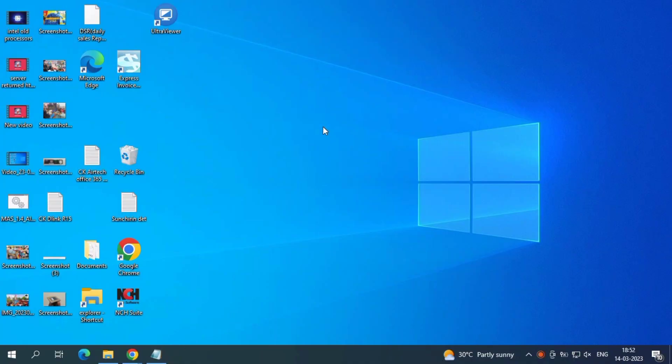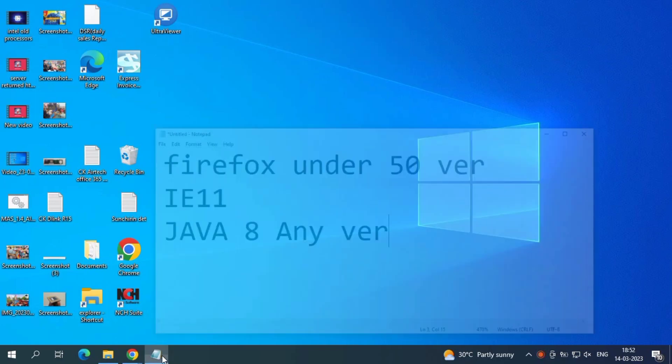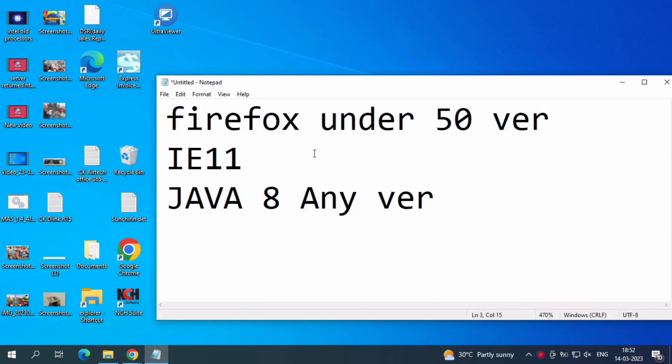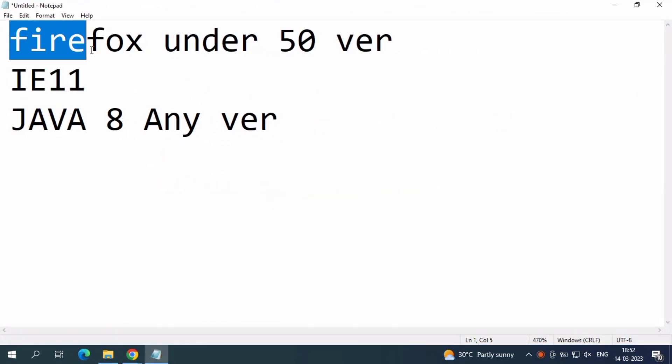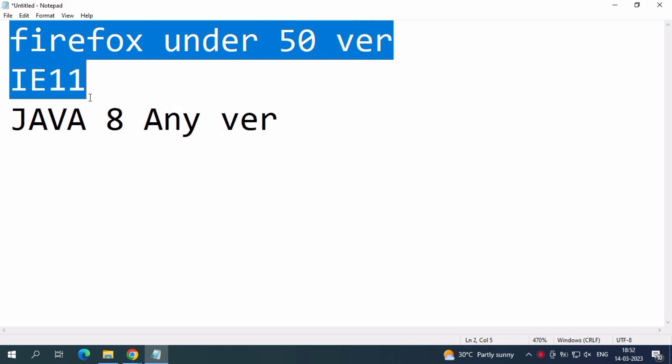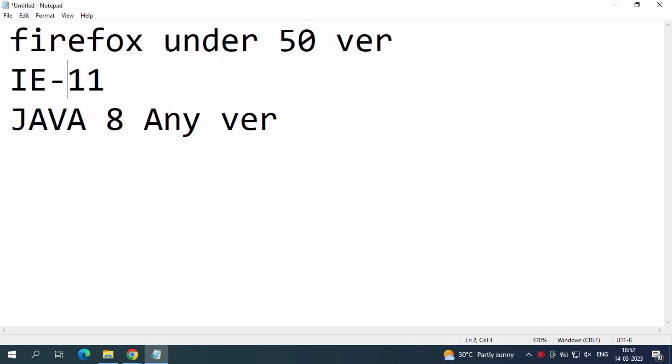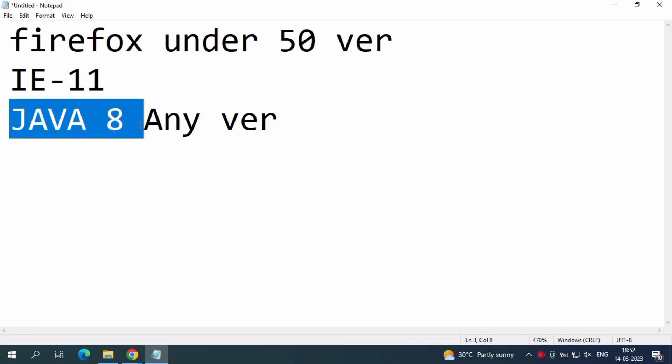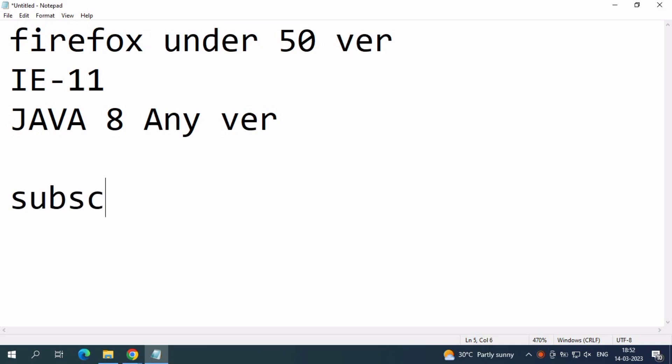Hi friends, just subscribe this channel. Today we are going to see unified portal installation of Firefox and Java. Firefox - any version under 50. IE-11 and Java 8, any version, can be used.